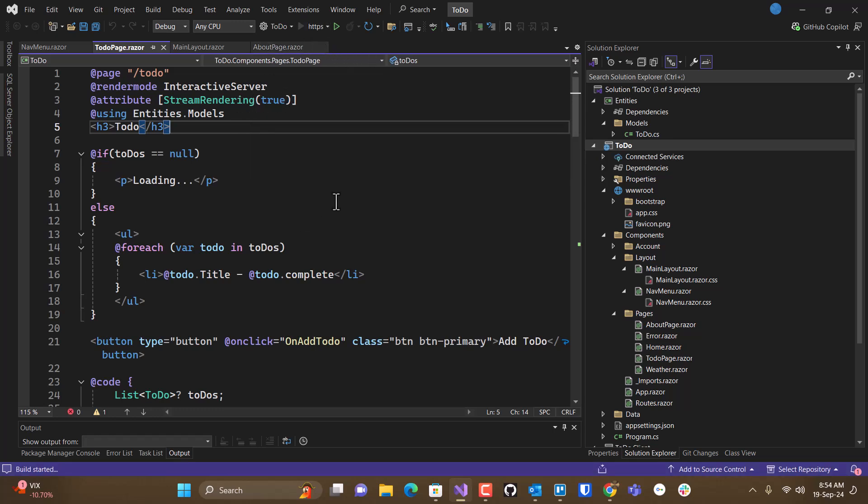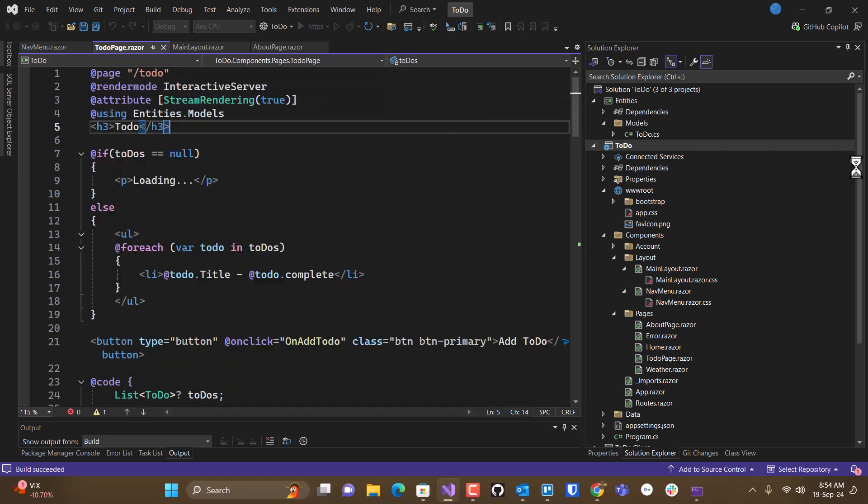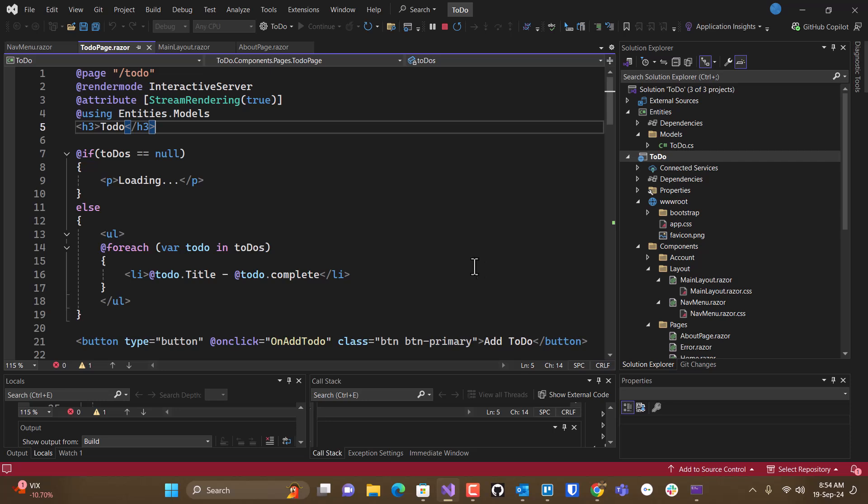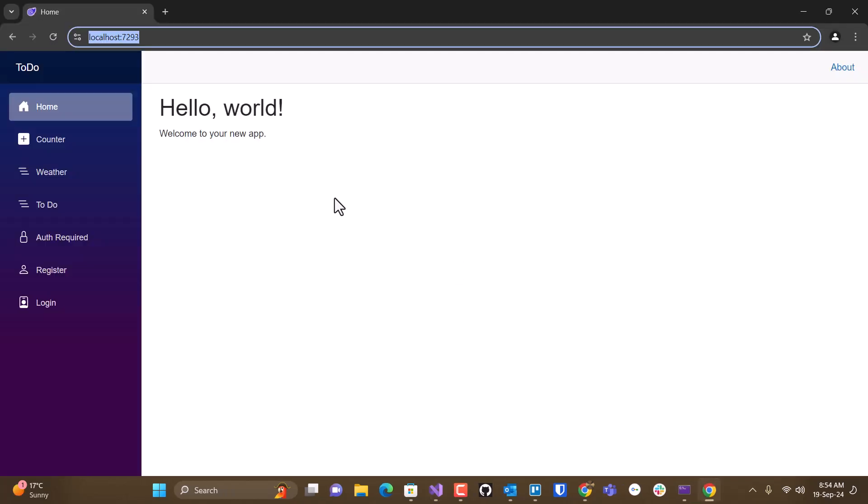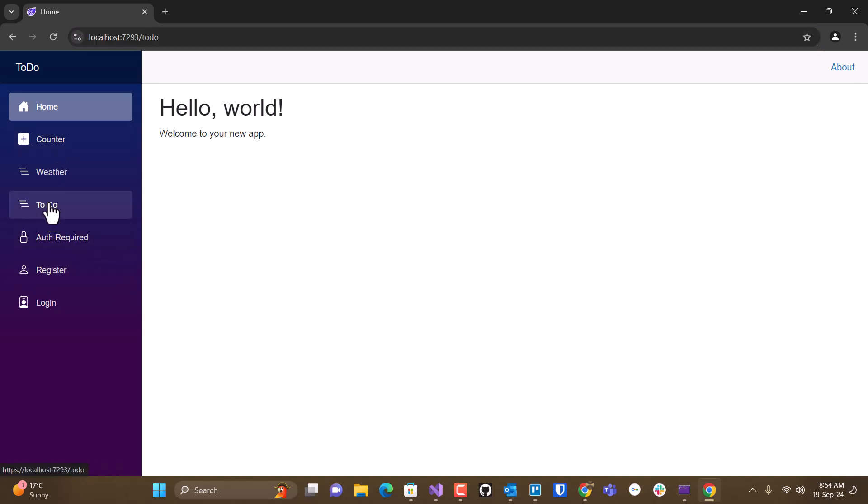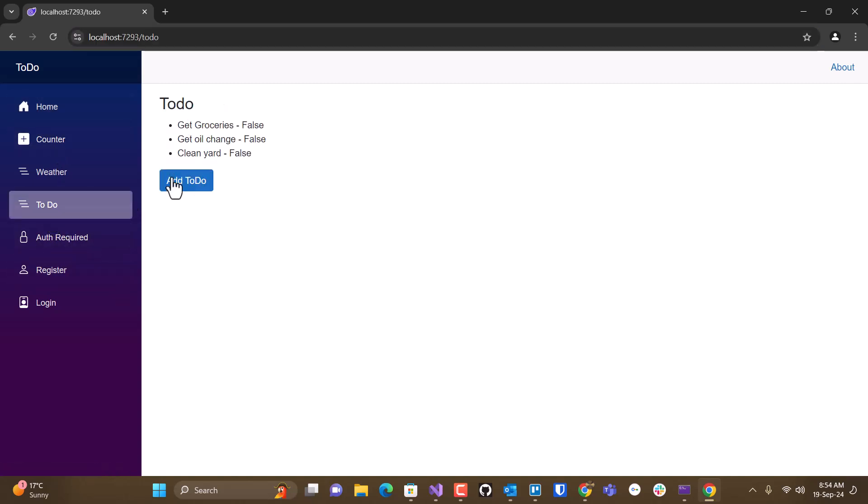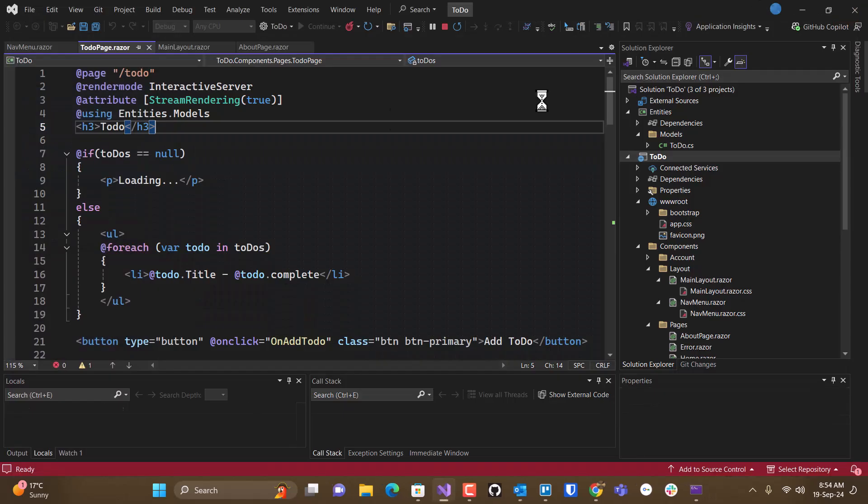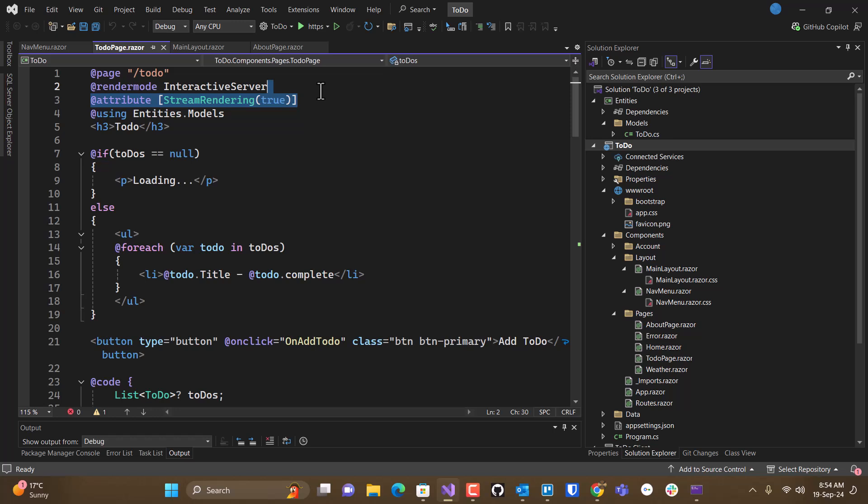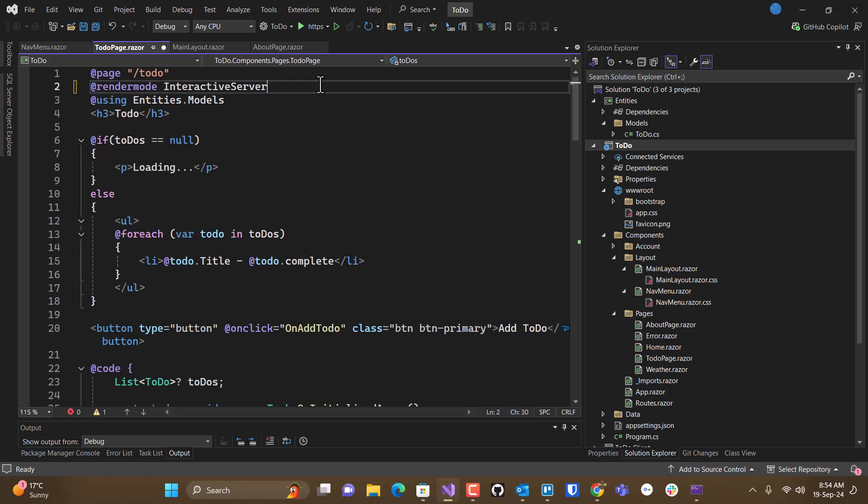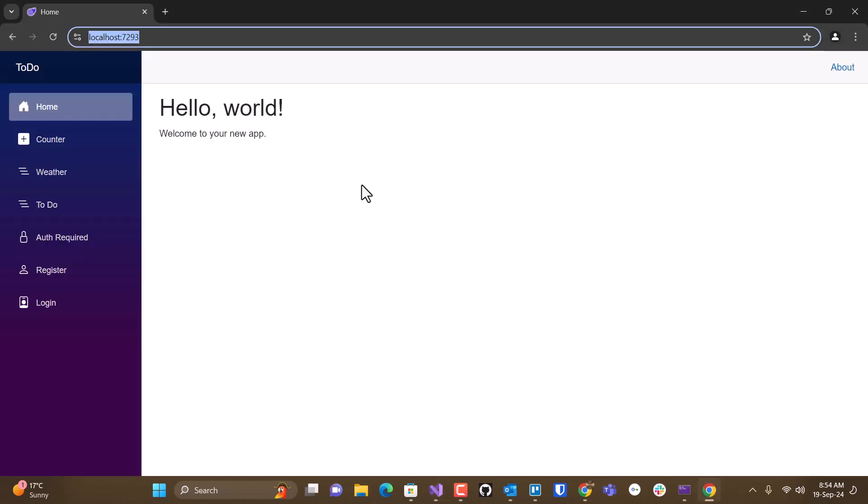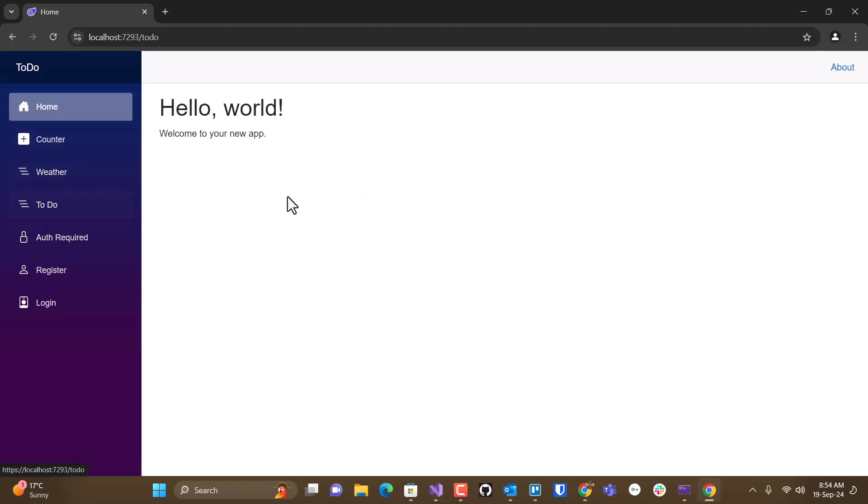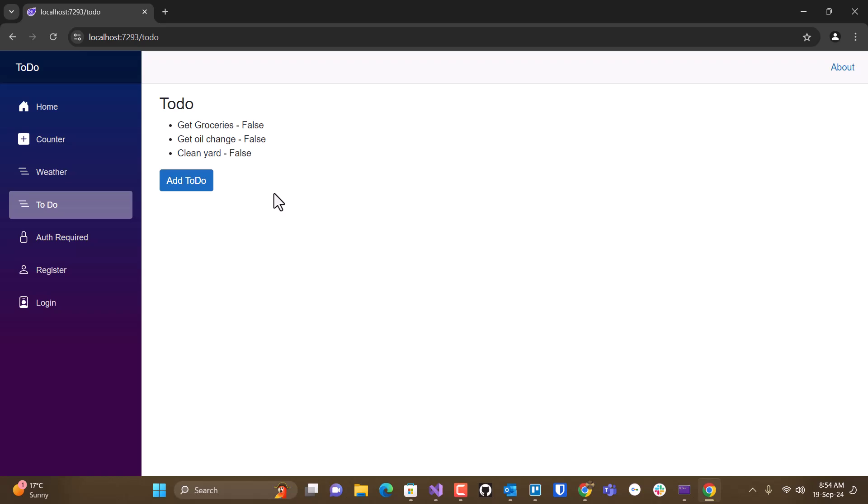So if I render this page, or run this page, and go to my to-do list, we notice the behavior there. If I get rid of this now, it behaves the same way.